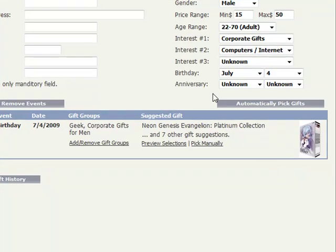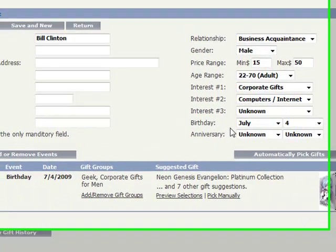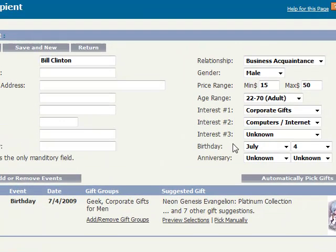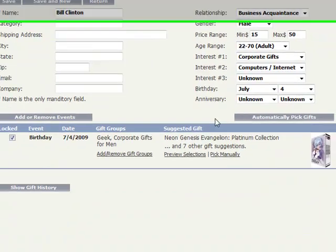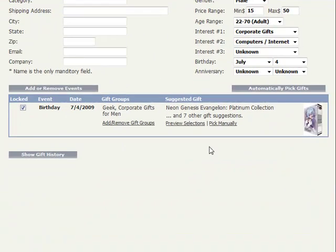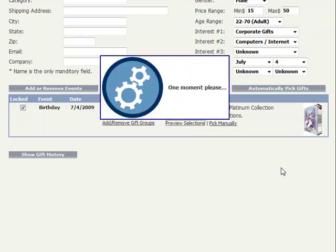From this point forward, Gift Promptor will send you email reminders that this birthday is coming up along with a list of suggested gifts. I can preview what that suggested gift list would look like.